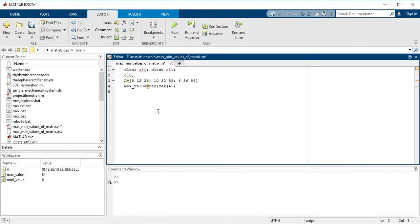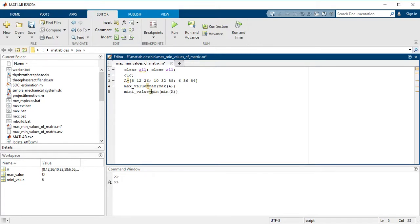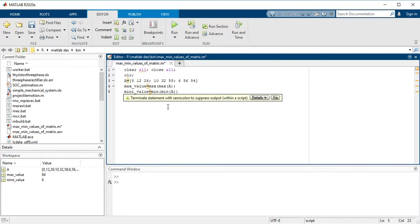will give you the maximum value which will be stored in max_value. Similarly, for the minimum value, min_value equals min of min of A. This will give you the minimum value of